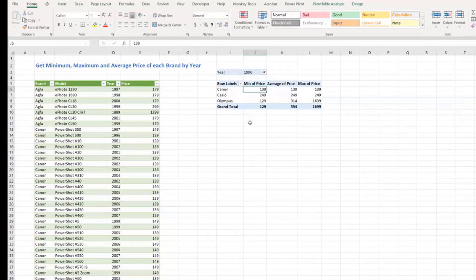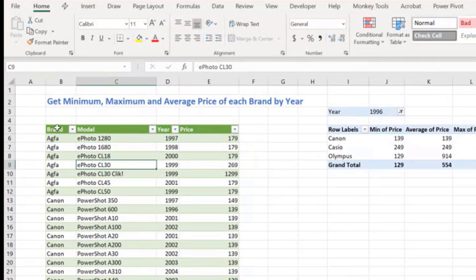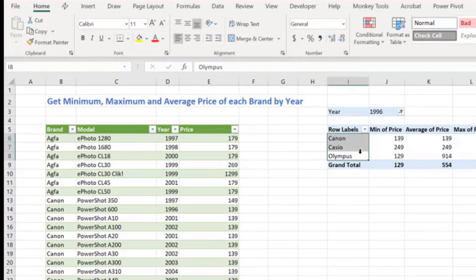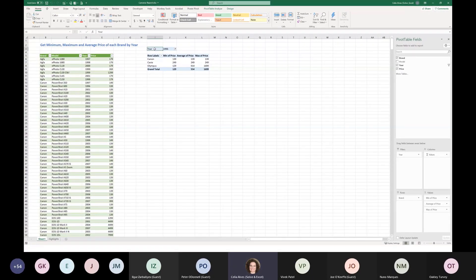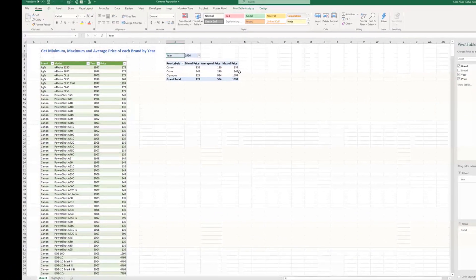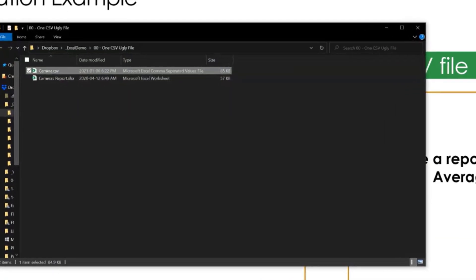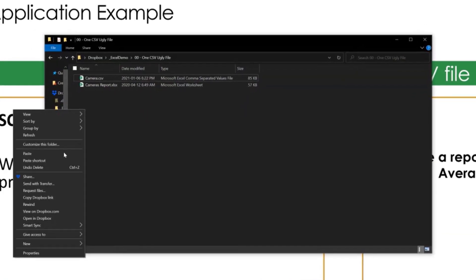Here is what we will be building — it looks much better. We have a table with brands and models organized, the year, and the price. What we want to build is a pivot table where the filter is the year and we have models with the minimum, average, and maximum price.